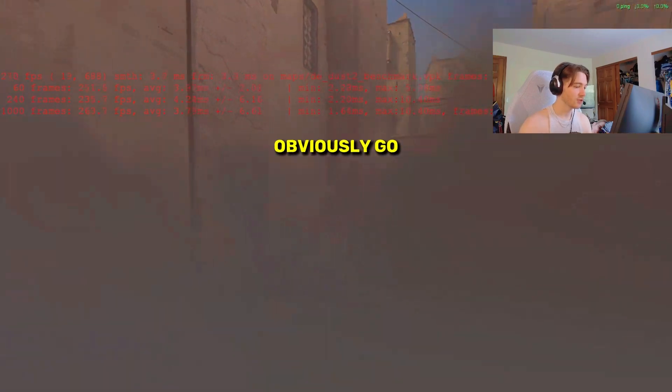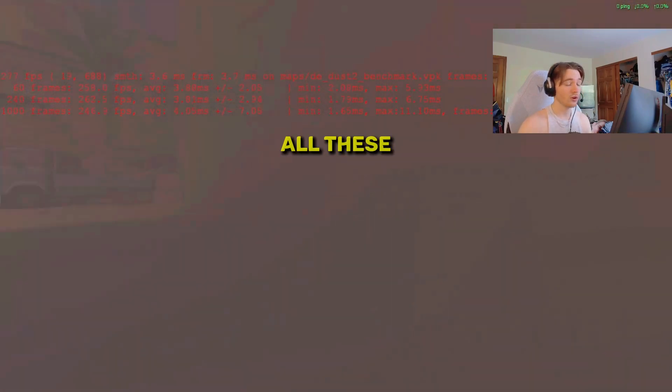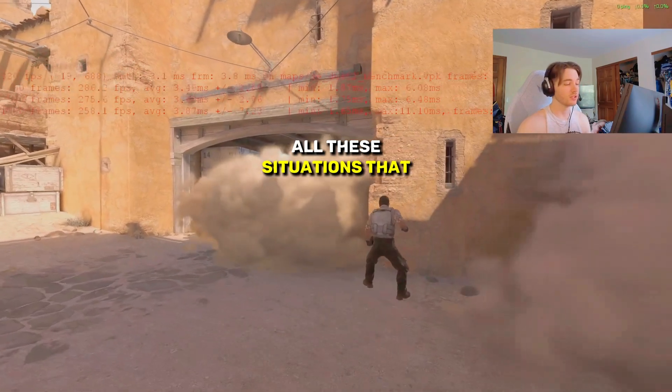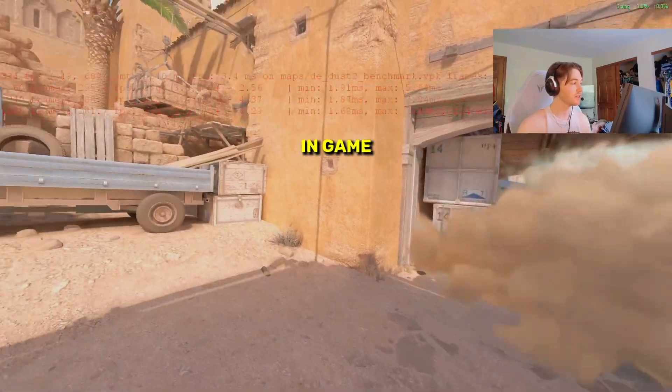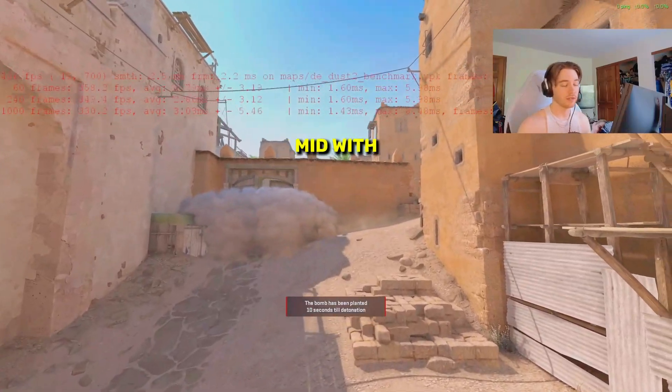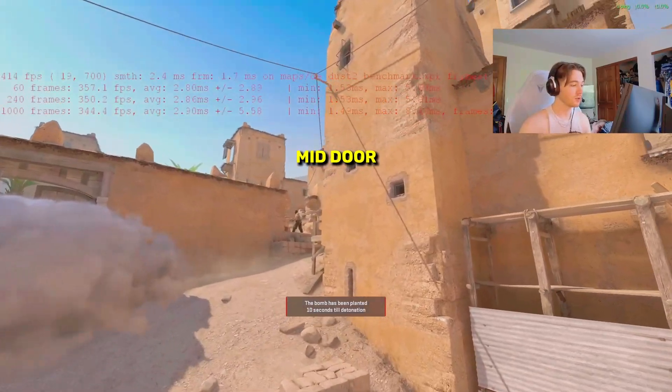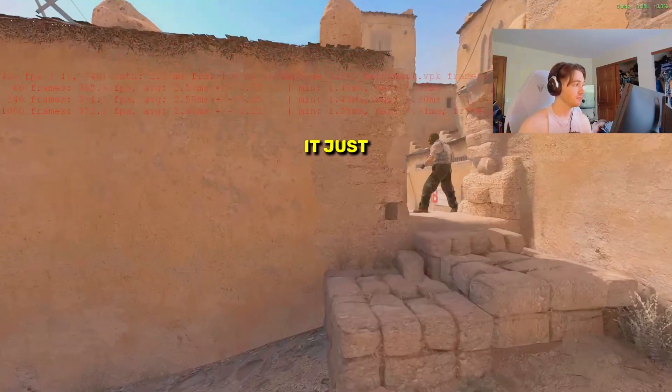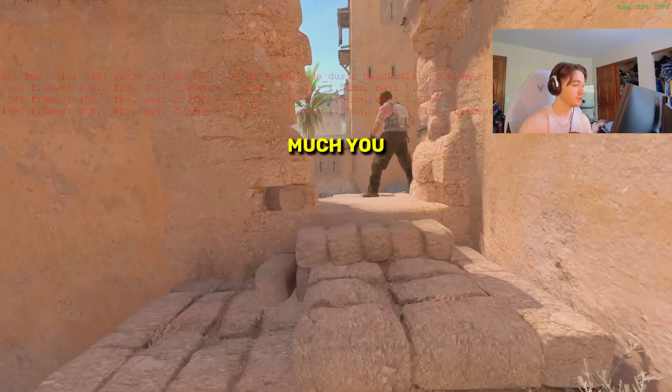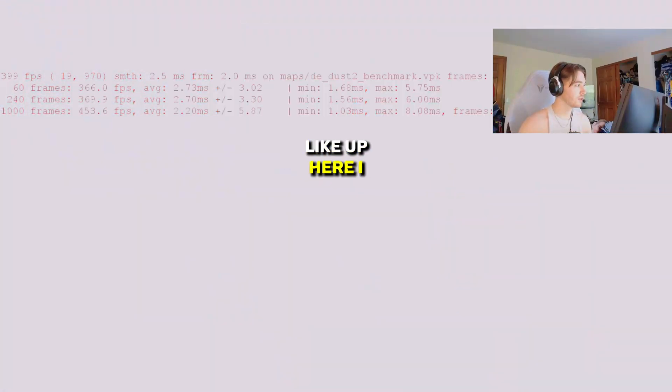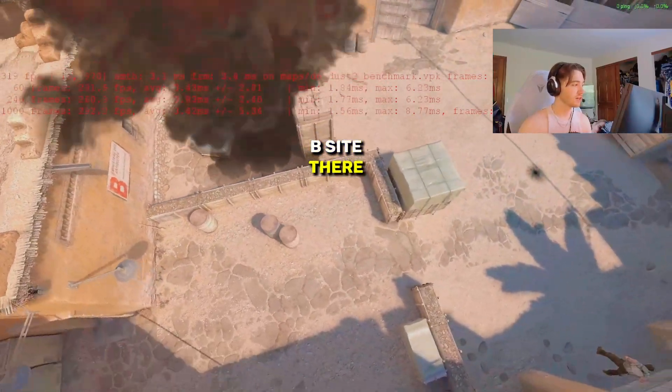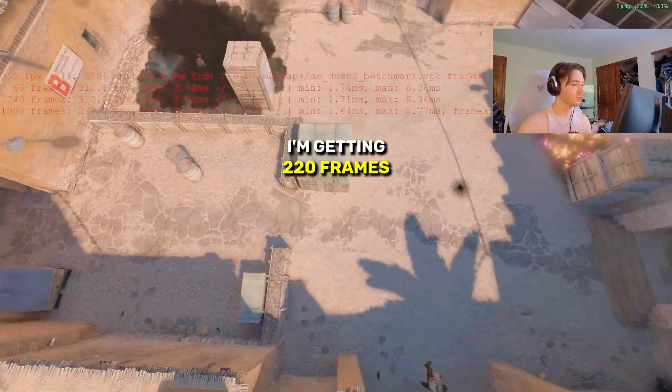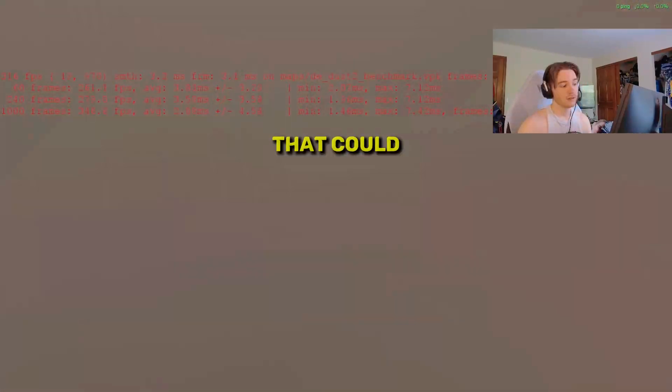We're just going to go through different situations. All these situations that it's doing with the stress test can be in-game situations, like a molly top mid with a smoke mid door and maybe a CT nades it. It just shows how much you can actually go through. Up here, I got 500. Let's say B site there, I'm getting 220 frames when everything's going down. That could obviously be on a retake or something.